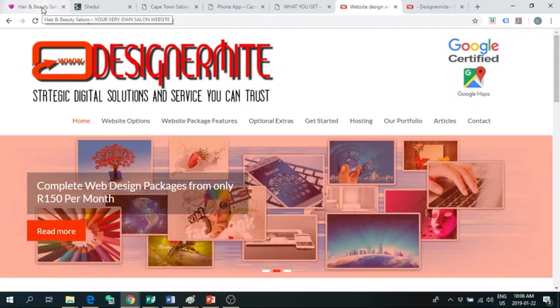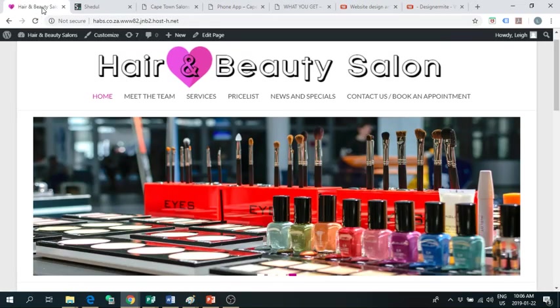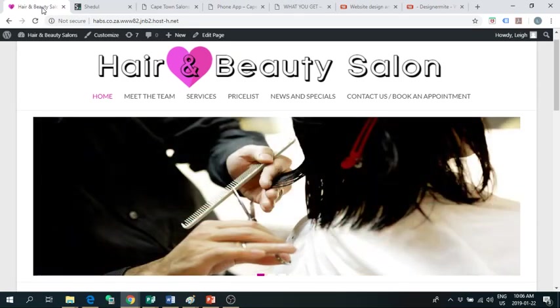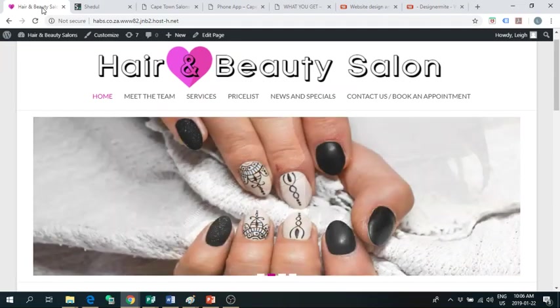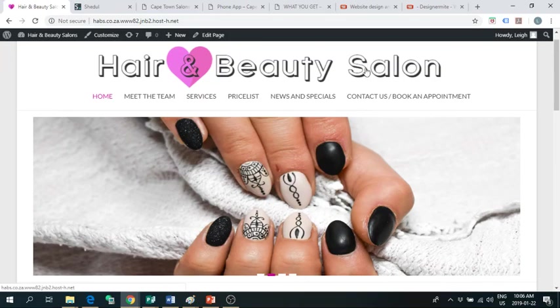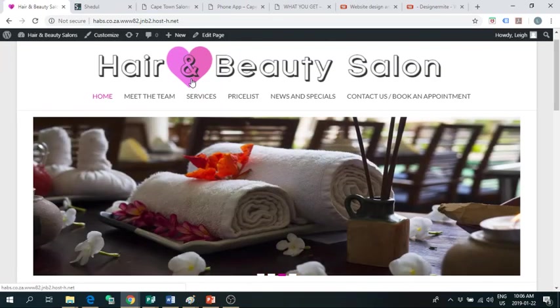So, we got to work and let me show you an example of the site that we do. This is just an example site that we've put together. We've named it Hair and Beauty Salon and put up a logo to give you an example. Your logo can go here.